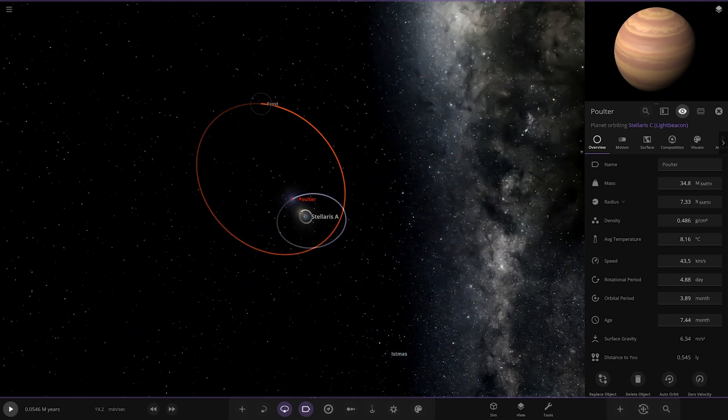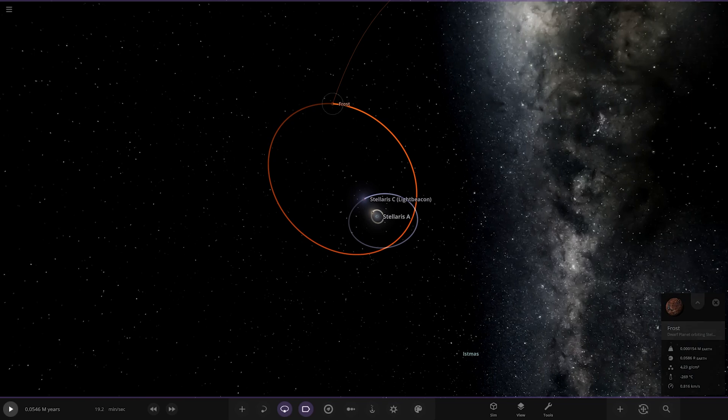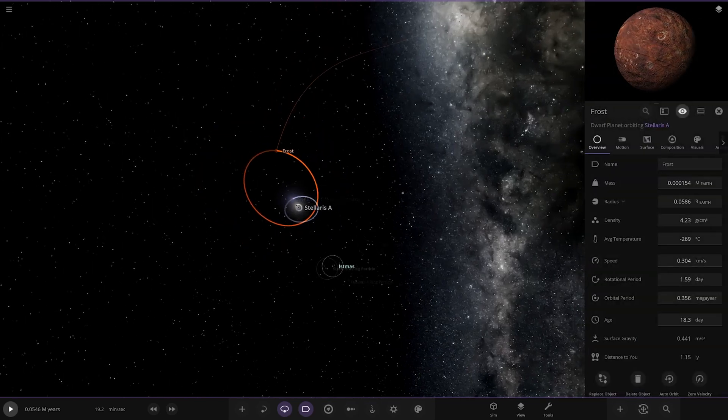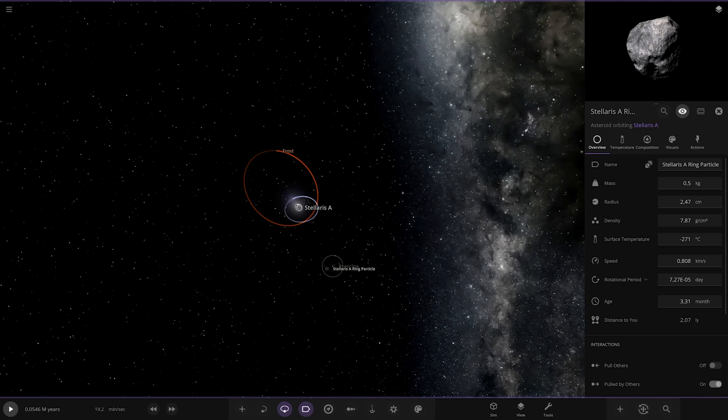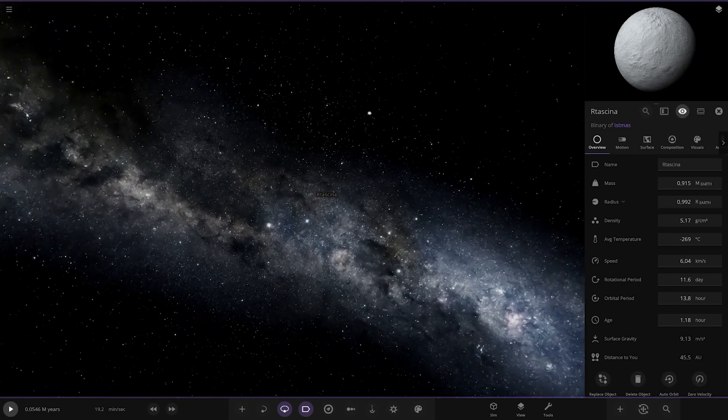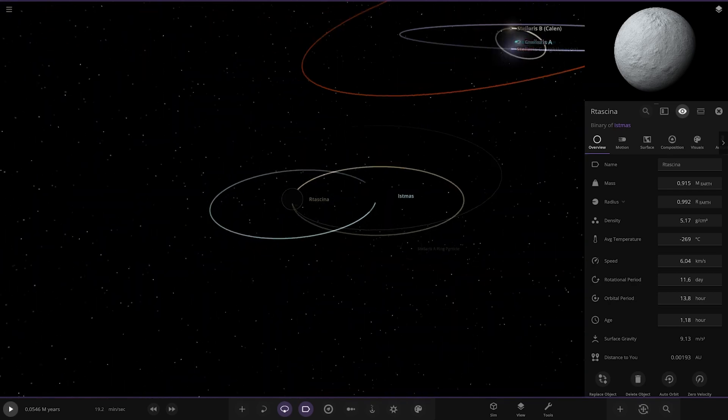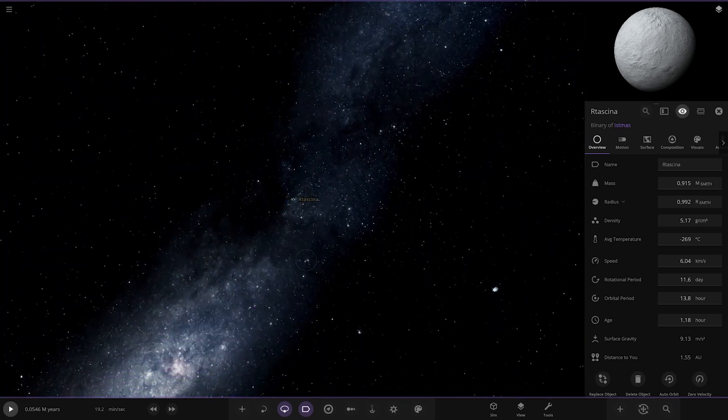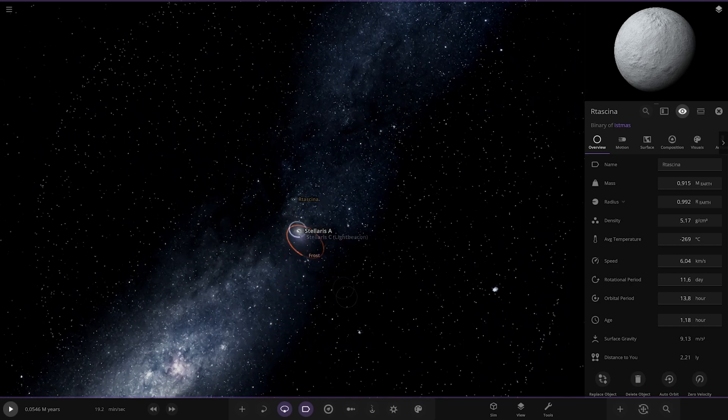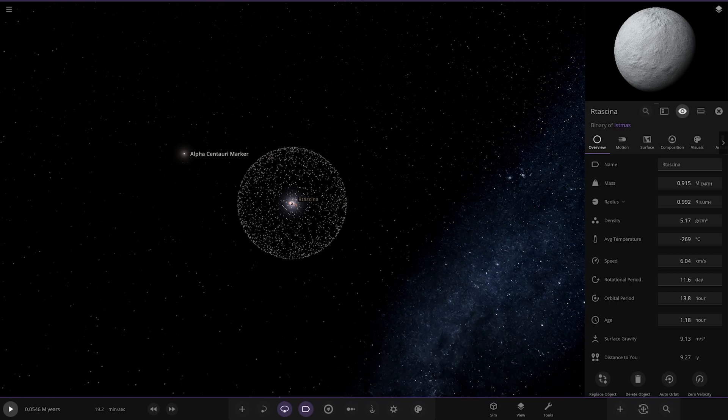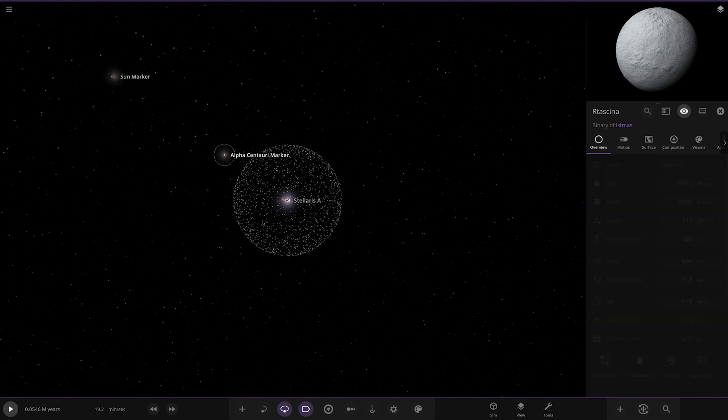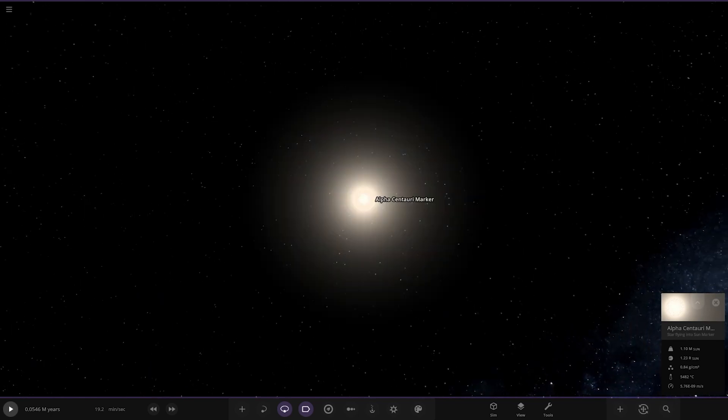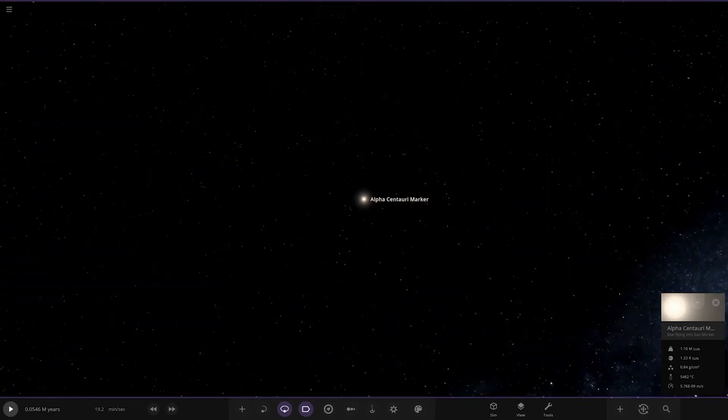Then we have Frost over here, no descriptions for any of these. On the far reaches, it's like a Sedna-like planet. And Istamas over here, a binary - two dwarf planets in a binary. In the deep darkness of space, they've even got like their own Oort cloud.